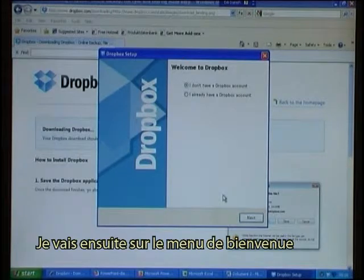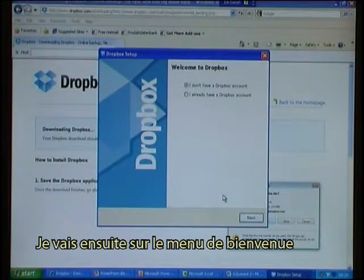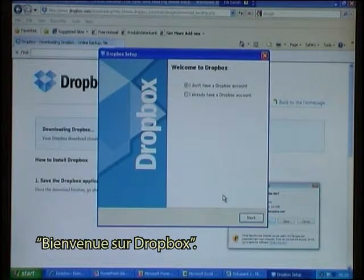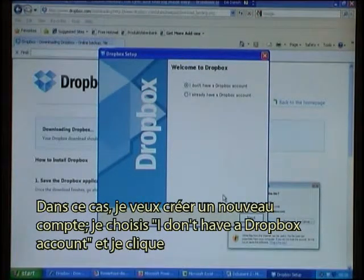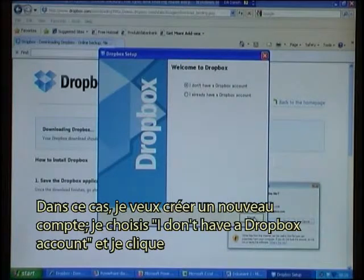The next place to do something is the welcome menu — Welcome to Dropbox. In this case I want to set up a new account, so I choose 'I don't have a Dropbox account' and click Next.